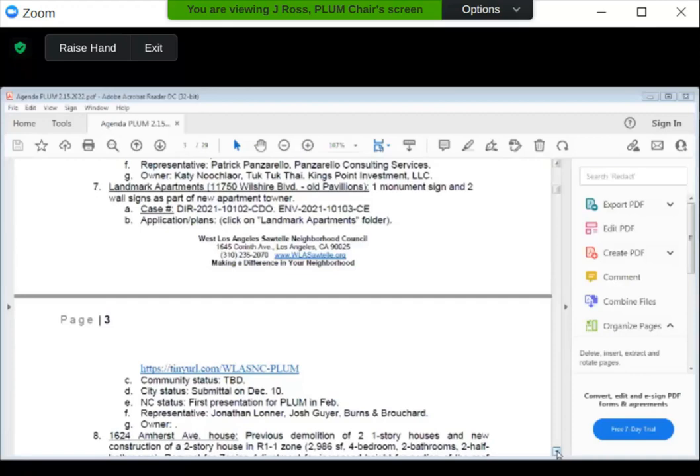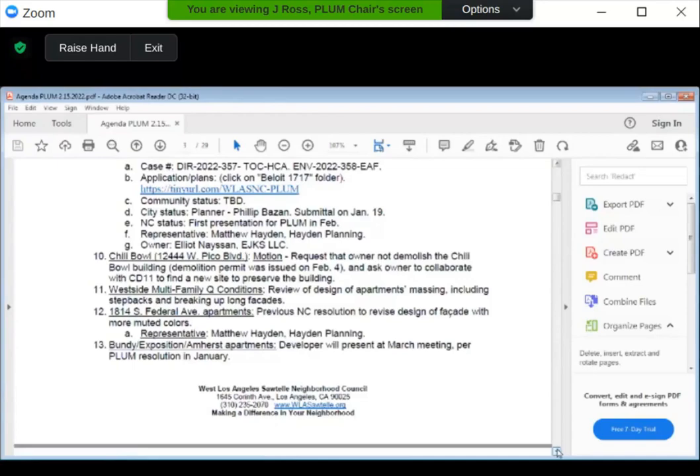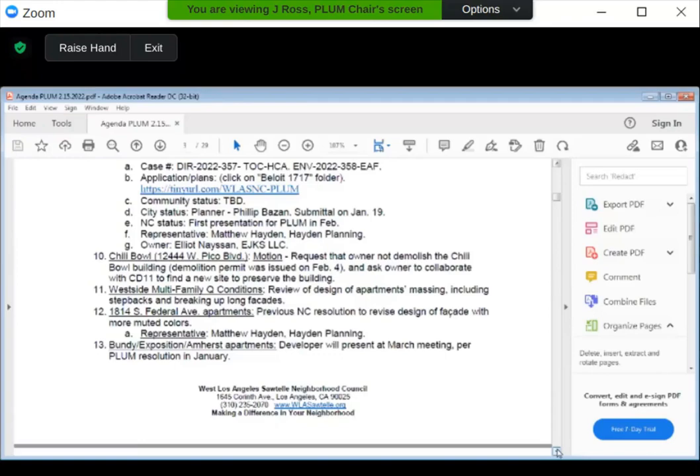We'll be done soon, guys. I know it's late. Haven't we already passed? We did in support of it. So this motion requests the owner not to demolish it because a demolition permit is issued. Ask the owner to collaborate with our council office to find a new site to preserve it, because originally we wanted to preserve it off-site and they reneged on their offer to do that. And so the only alternative now is to find a new site.